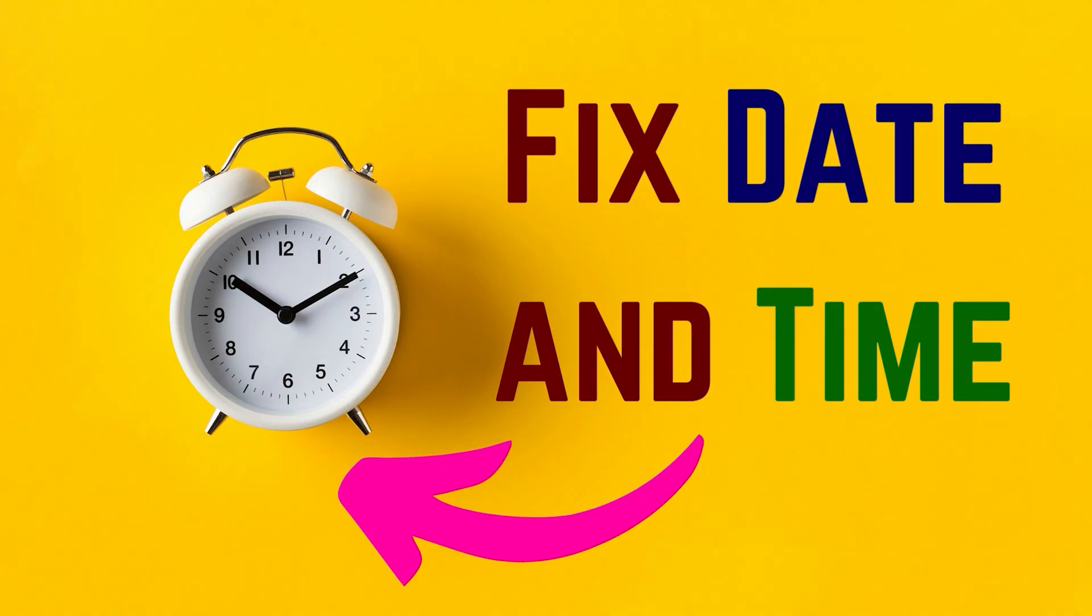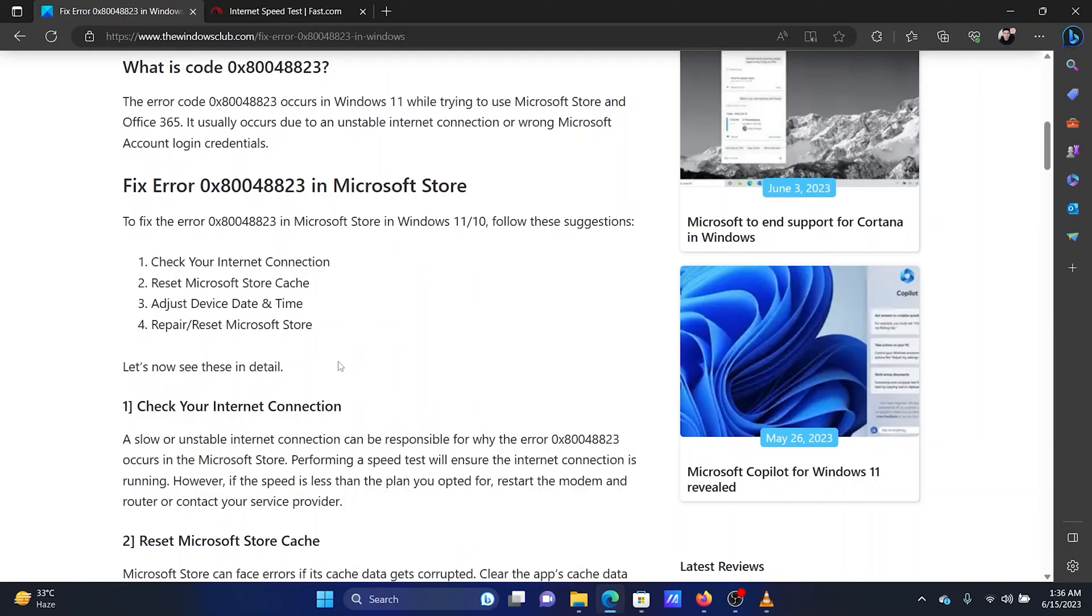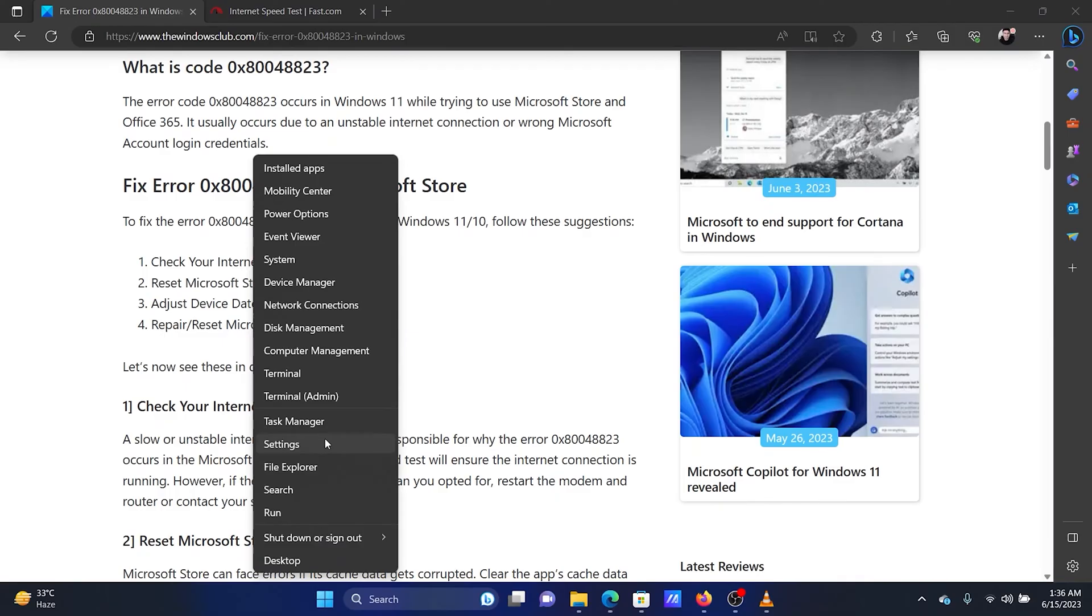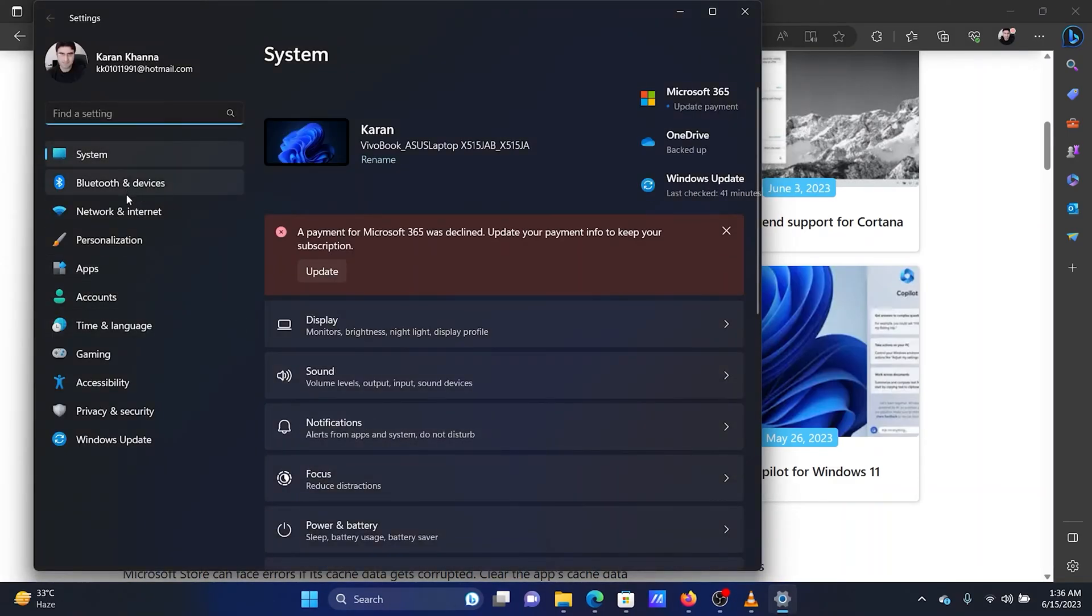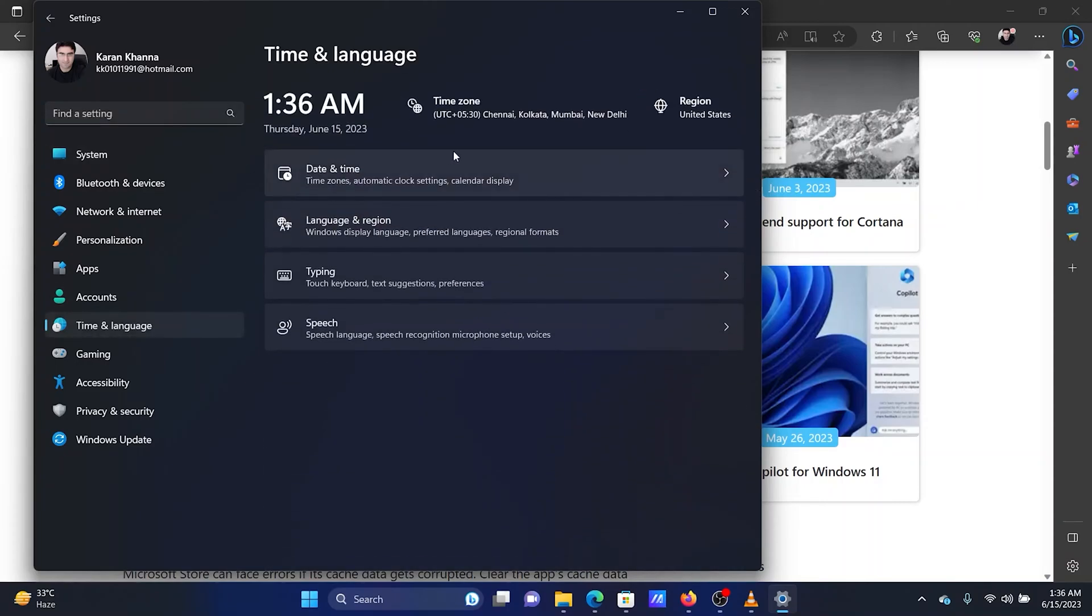The third solution is to fix the date and time of the system. Right-click on the Start button and select Settings from the menu. In the Settings menu, go to the Time and Language tab on the left pane.